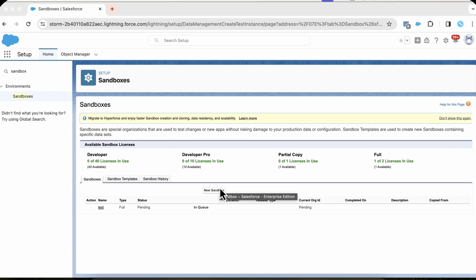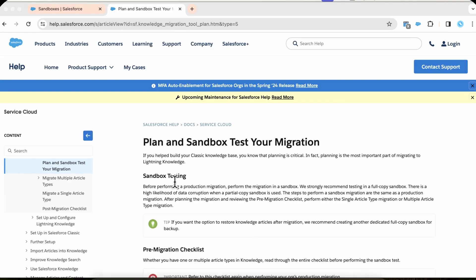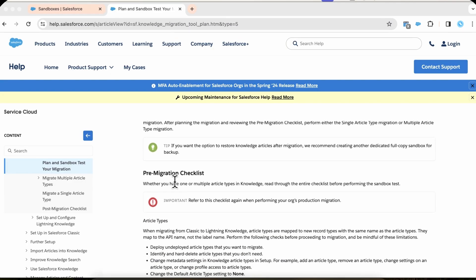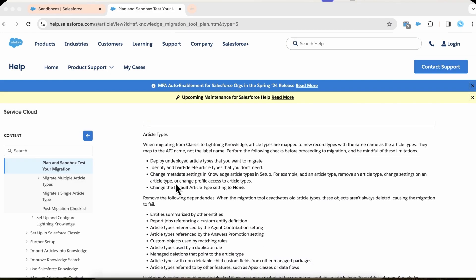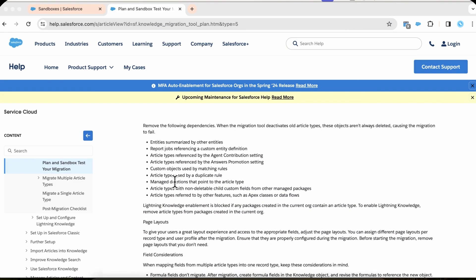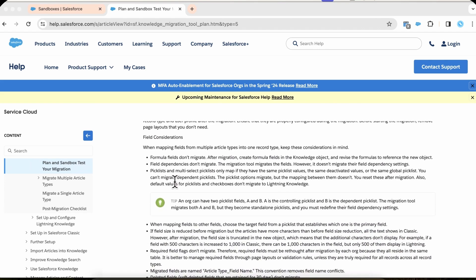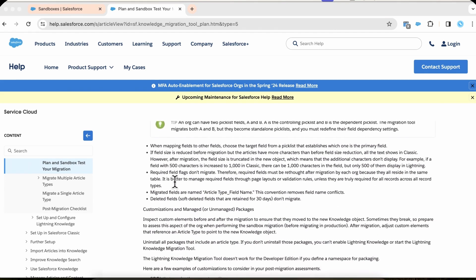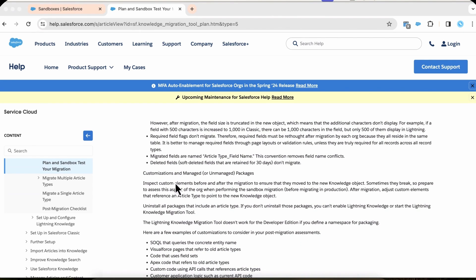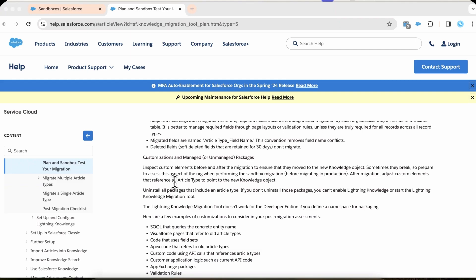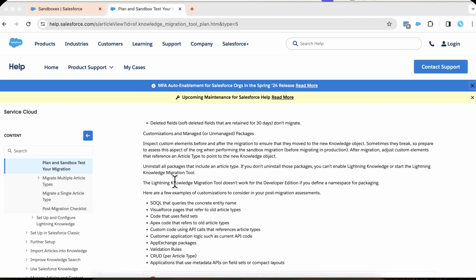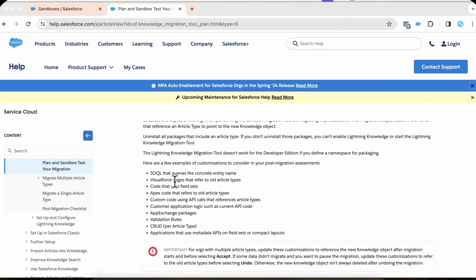Once this is done, let's review the pre-migration checklist prior to running the tool. For more information, review the link in the description. For the purposes of this video, we will assume our org has multiple article types.